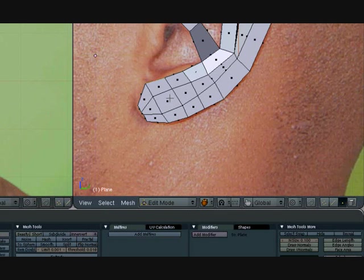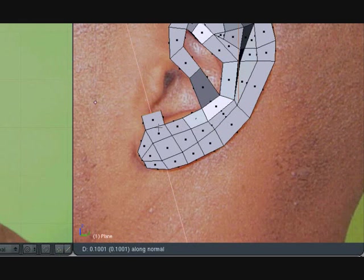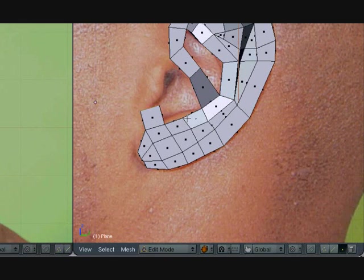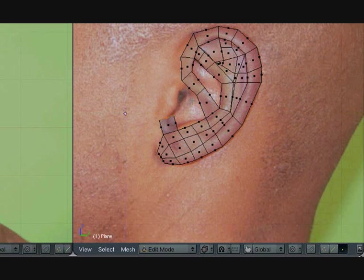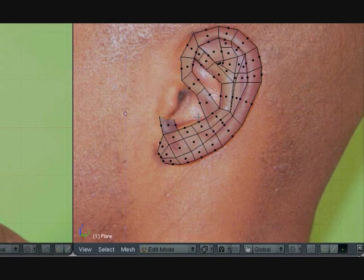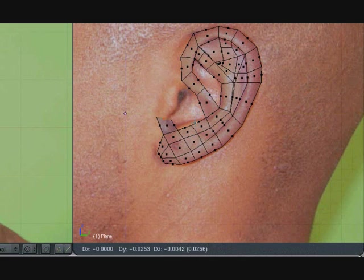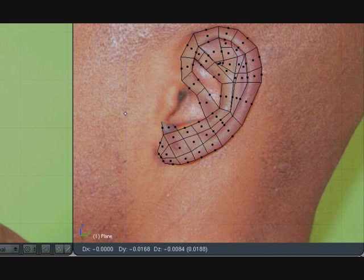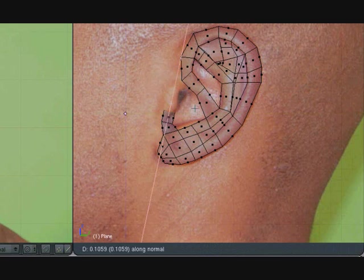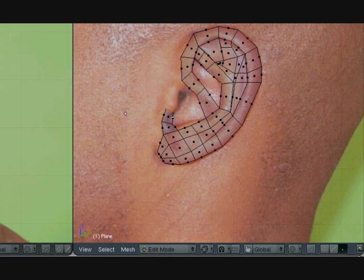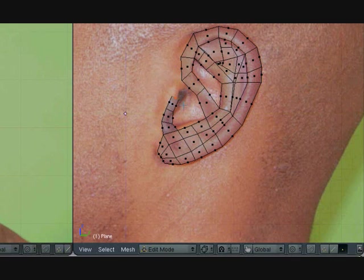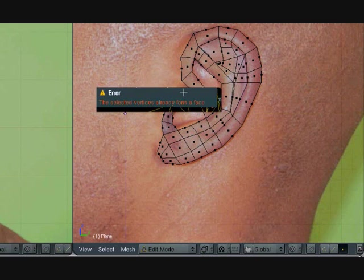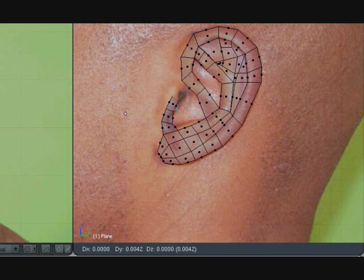That's three, side view, extrude it. Let me zoom out a little bit, wireframe mode, rotate, move over a little bit. Just make sure you follow the pattern of the ear. That's fine.